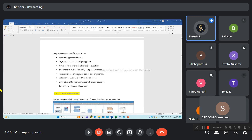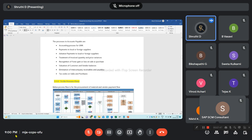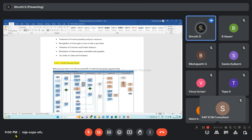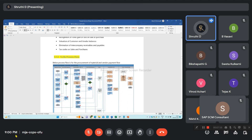In accounts payable, the company wants an accounting process for GRIR, payments to local or foreign suppliers, advanced payments to local or foreign suppliers, treatment of invoice quantity and price variances, recognition of forex gain or loss on sale or purchase, valuation of customer and AP balances, information on intercompany receivables and payables, tax codes on sales and purchase. The to-be process flow is related to MM - procurement of material and vendor payment flow.